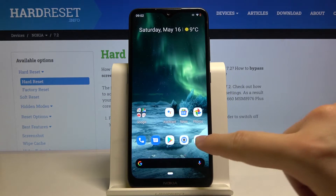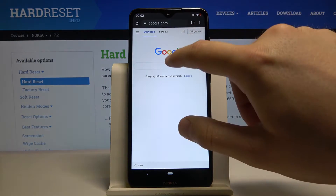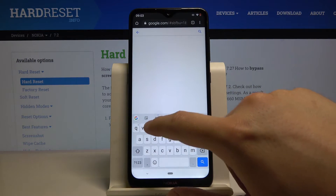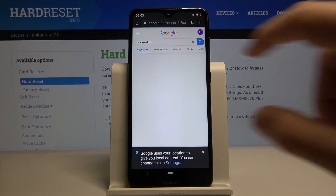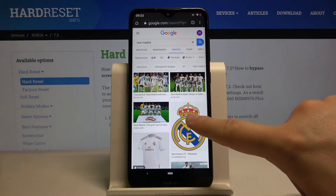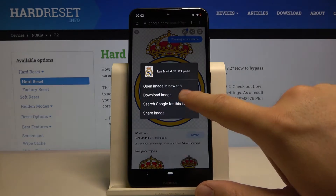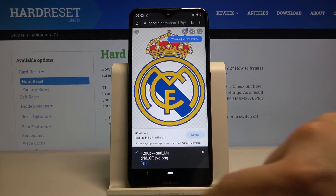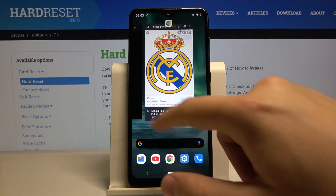For example, I will go to Google Chrome and type here Real Madrid, go for the graphic, click and hold, then download.